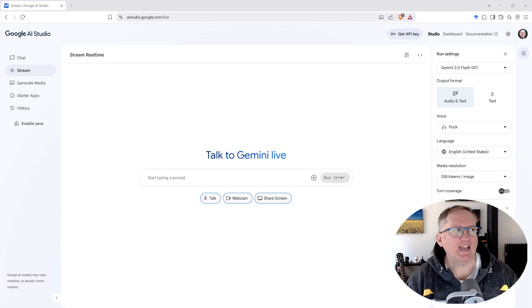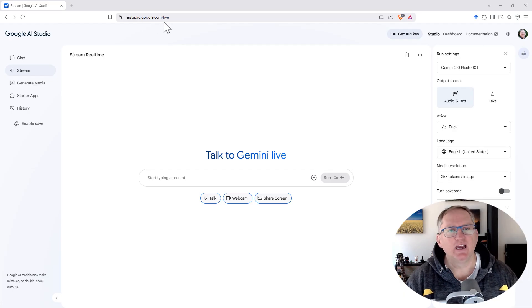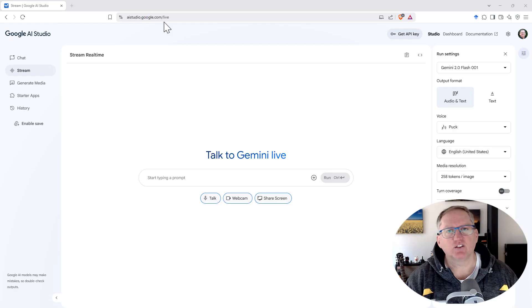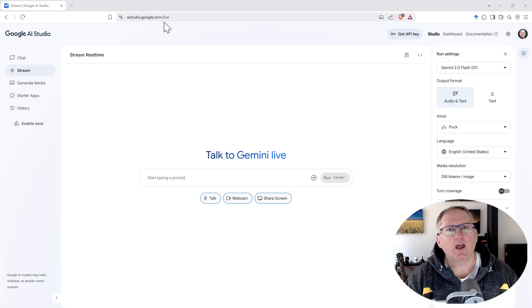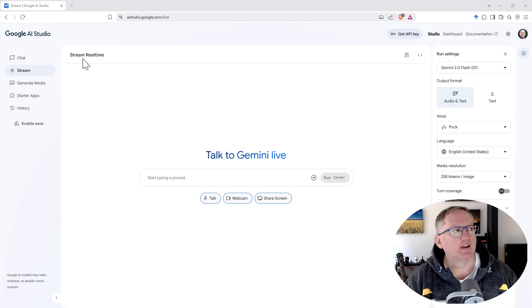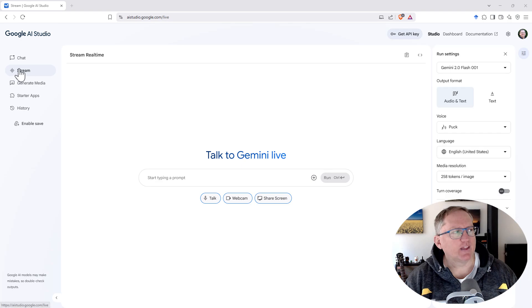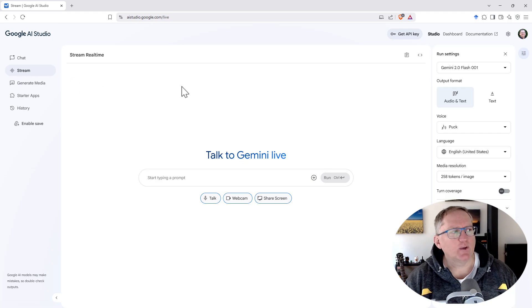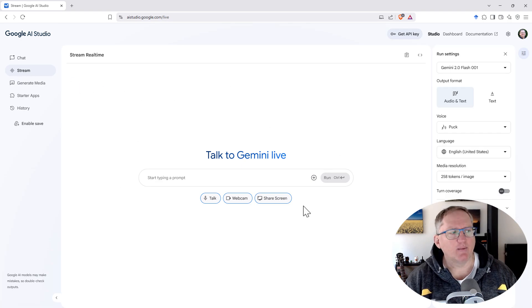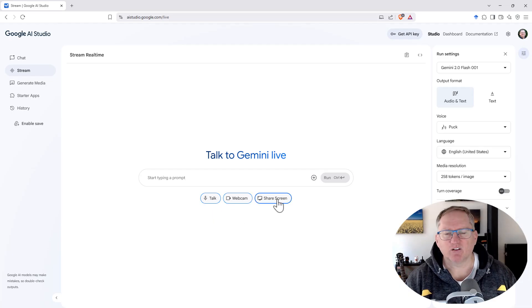We're here on AI studio.google.com and the majority of the site is tools that will help developers and help you to be able to do coding. But if we come on the left here to stream, then we get the screen that says stream real time. And we've got options of talk, webcam and share screen.